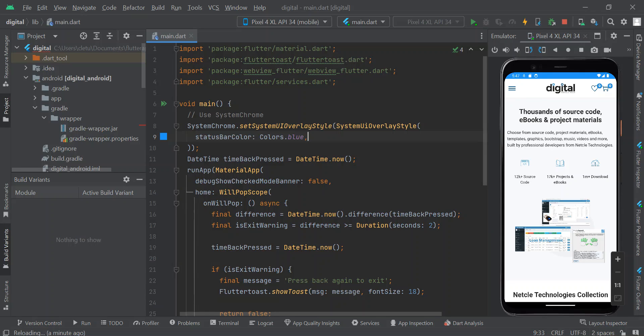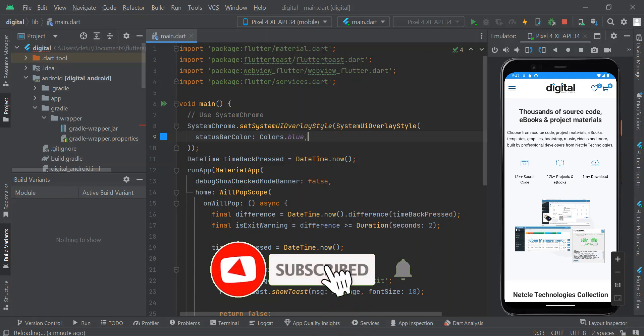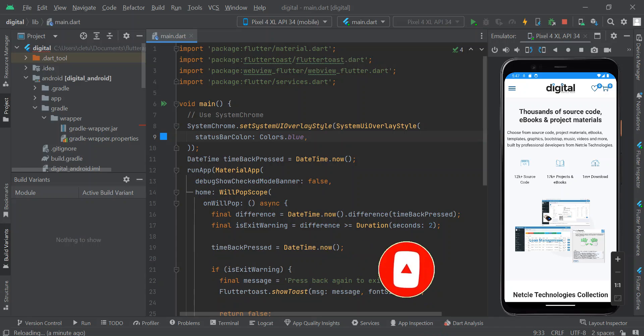If you like the video, click on the like button, and encourage us by clicking on the subscribe button. You can also turn on the notification bell so that once we post videos like this, you will receive a notification. Thank you so much for watching.